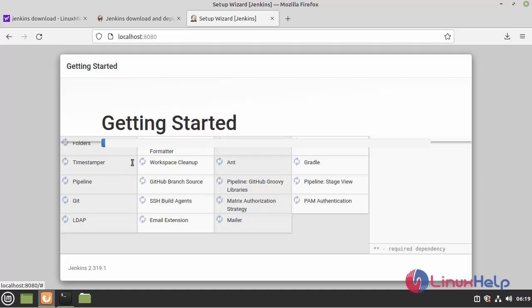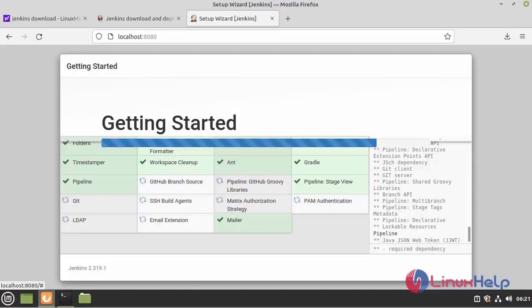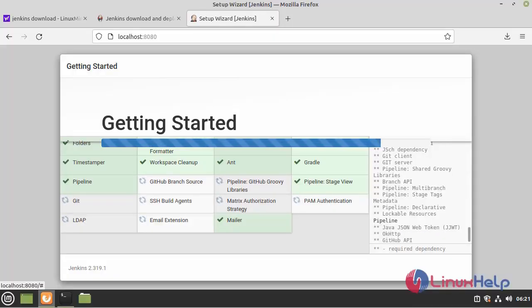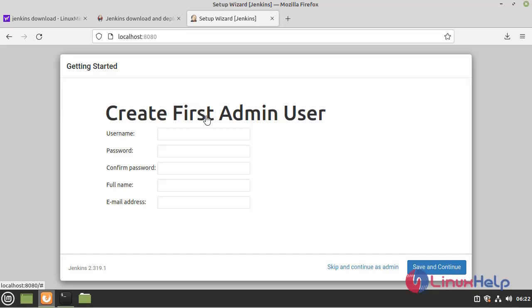It may take some time to complete the process. After the plugins download, the page will be like this.